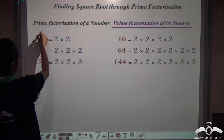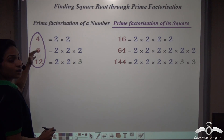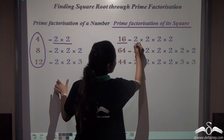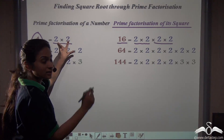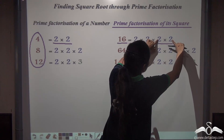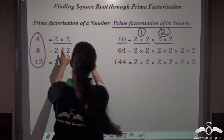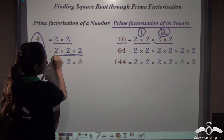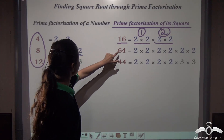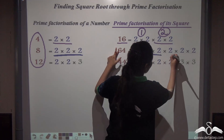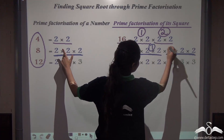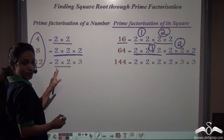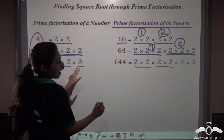What do we notice? When we found the prime factors of 4 — which is 2 into 2 — and then squared 4 to get 16, the prime factors doubled to 2 into 2 into 2 into 2. Similarly for 8 and 64, and for 12 and 144: the prime factors also doubled. In 12 squared, the two 2s became four 2s, and the one 3 became two 3s.